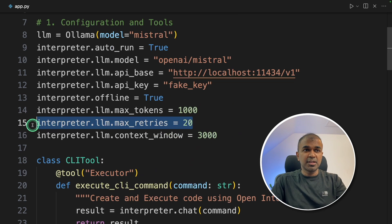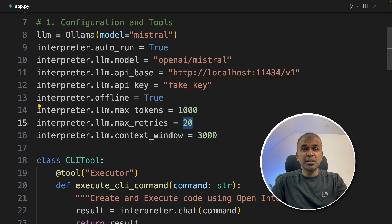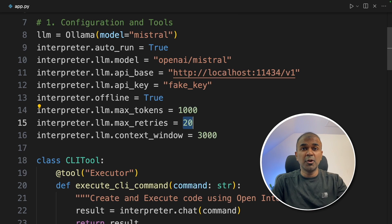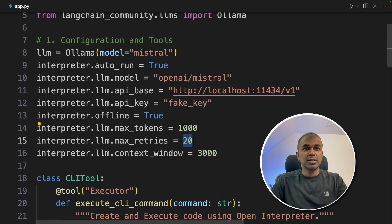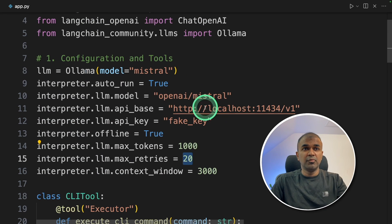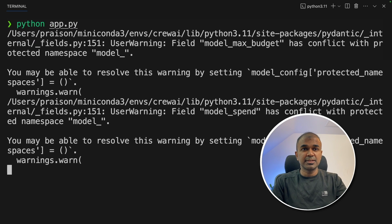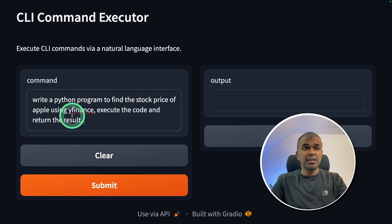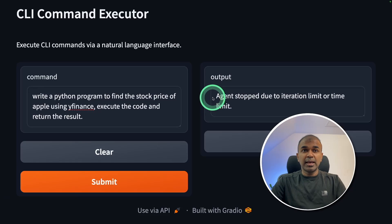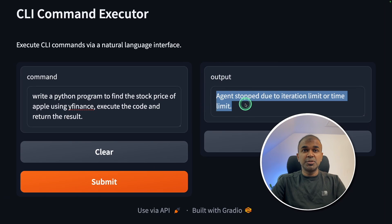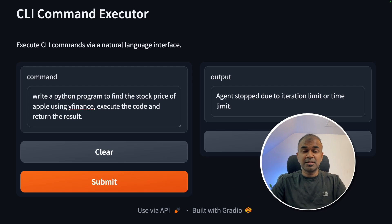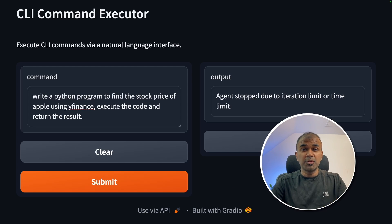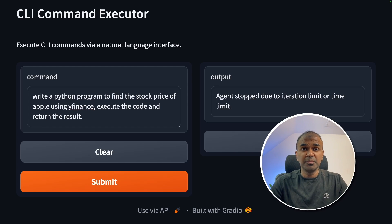In general, any open source model running locally on your computer struggle to run agents for now. So now we are going to run this code with mistral model. Let's see what's going to happen. Python app.py and click enter. Now providing the same command and click submit. As expected, it didn't work. Agents stopped due to iteration limit or time limit. It tried 20 times but still it failed. So just keep a note of that, if you run any open source large language model locally on your computer, it's very less likely that it's going to perform these tasks.